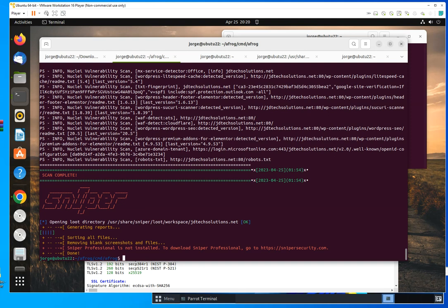Welcome to this new video. This time I want to talk to you about Sniper, as you can see right here. So what is Sniper?